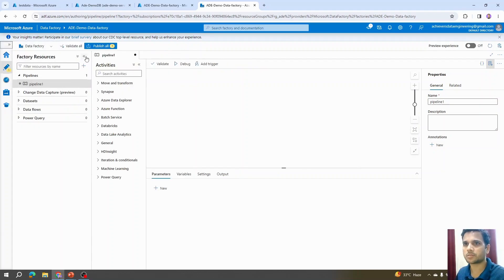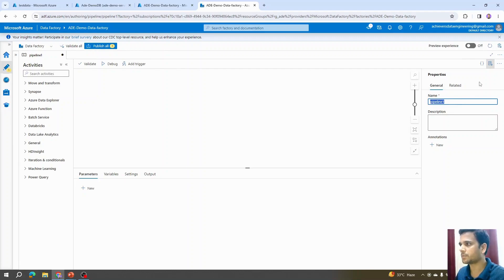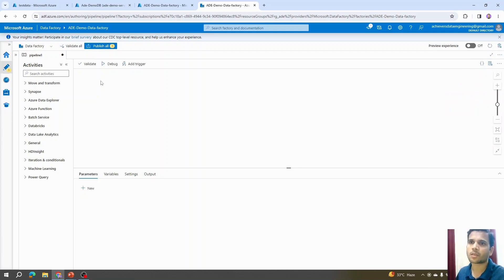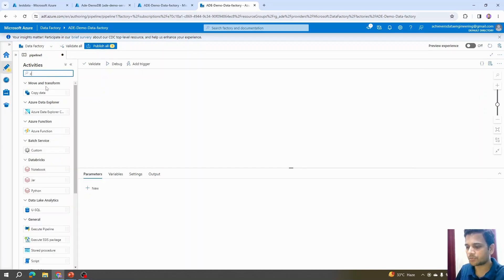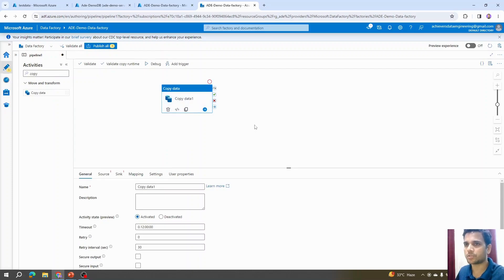I'll collapse these menus and rename the pipeline from here. If you don't see that option, click on the Properties window to toggle it. On the canvas, under the Activities list, we can search for 'copy' and drag the Copy Data activity onto the canvas.